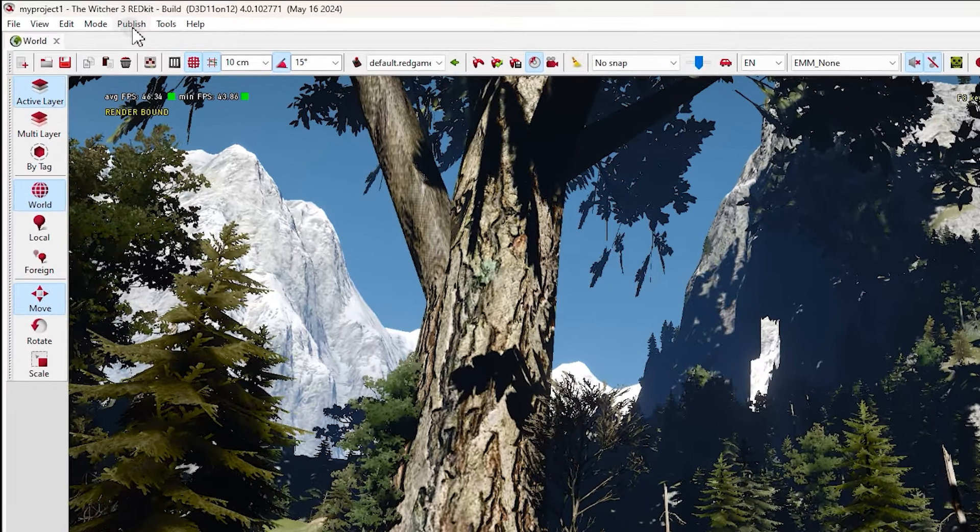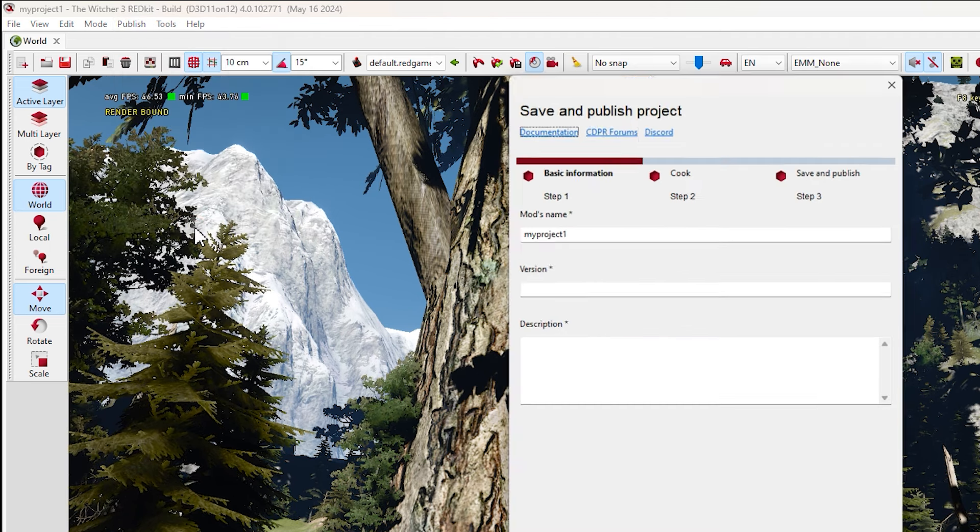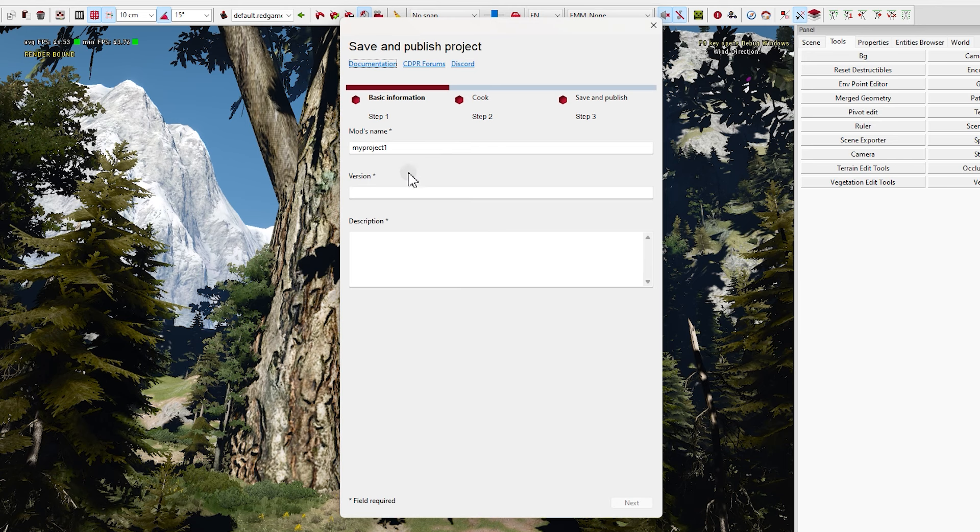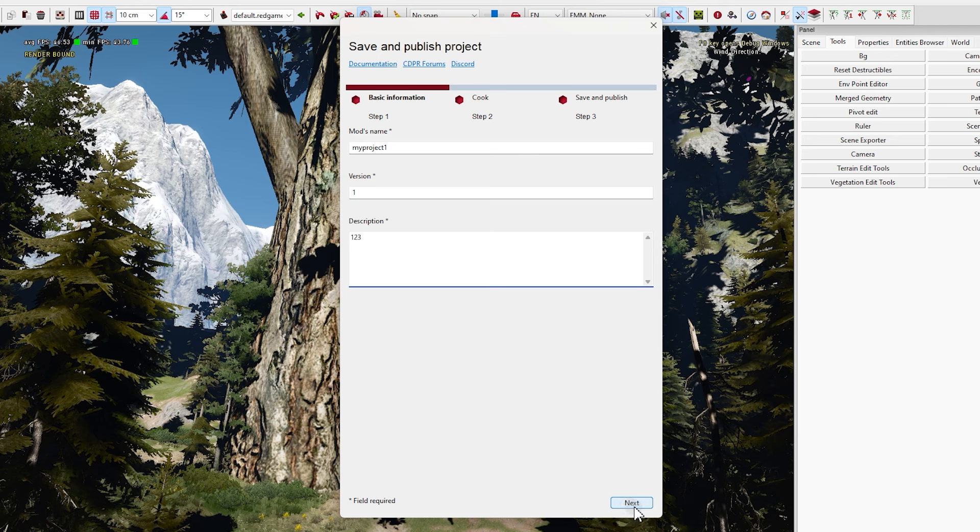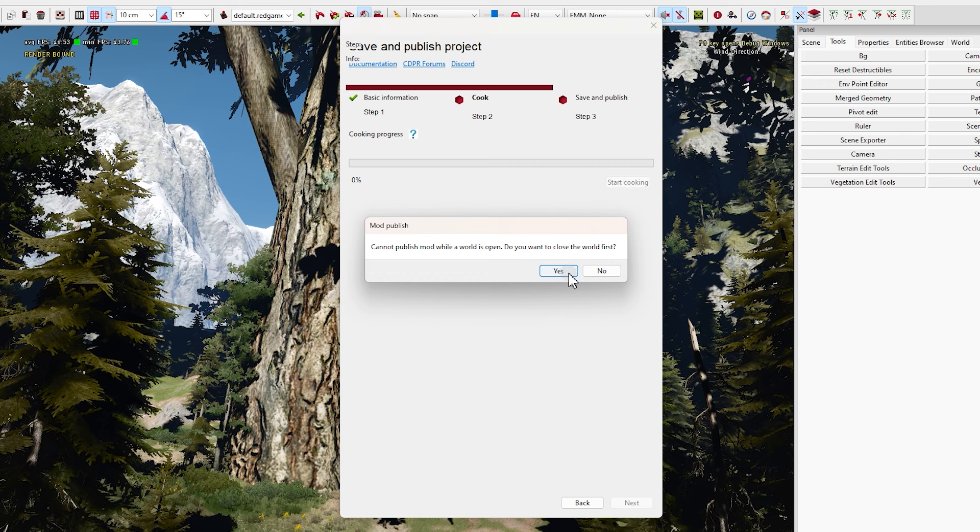And by pick instance option, you can select which tree you want and change its location. And by paint grass mask, you can remove the grass from world. Just like that. Okay, this is also enough.